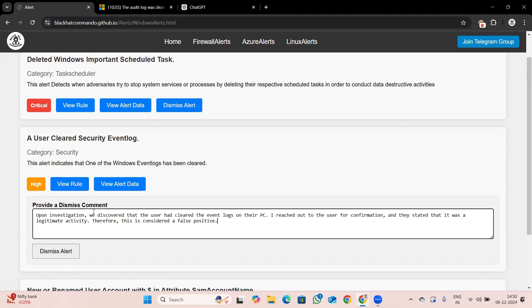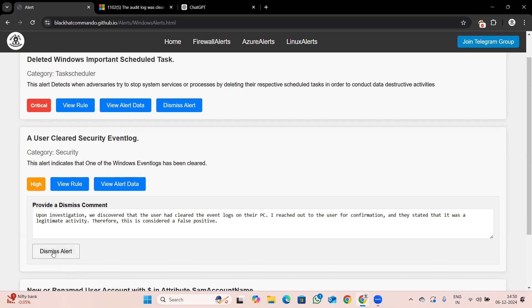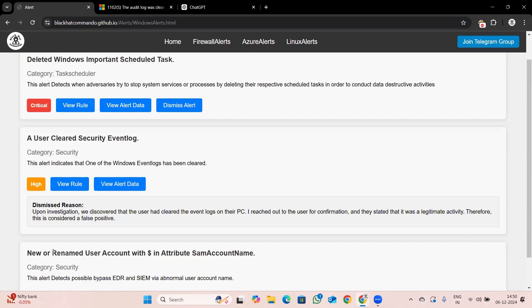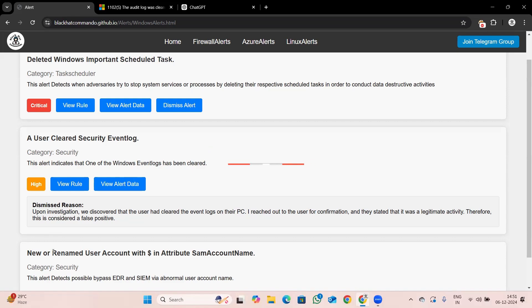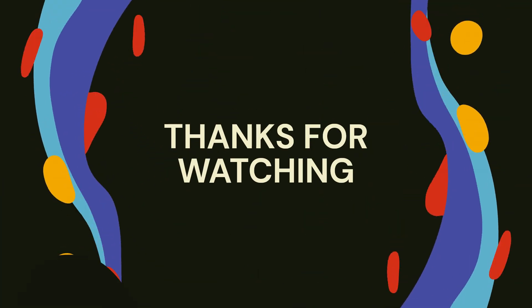Remove the old comment, paste the professional comment, and dismiss the alert. This way, higher authorities, colleagues, or people from other departments can understand how the analysis was done and on what basis the alert was dismissed. The dismiss reason will show that the alert was dismissed on this basis by this user. This is how we can dismiss alerts professionally. In the next class, we are going to see the next alert. Thanks for joining, keep supporting, subscribe to our channel. Bye-bye.